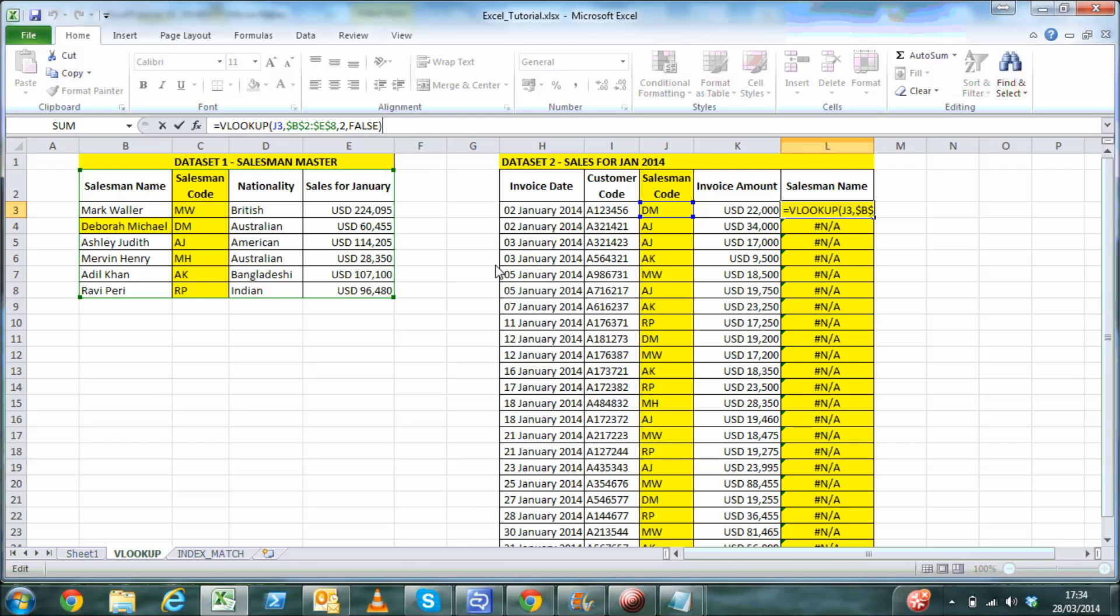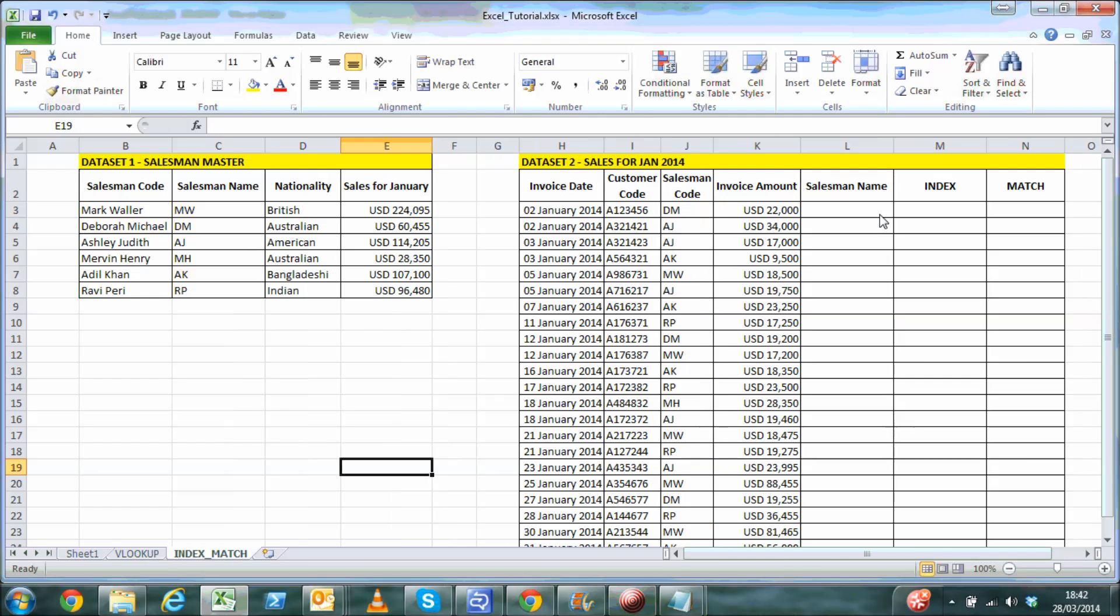This is where a combination of both the INDEX and MATCH formula comes to the rescue. Before we use a combination of both the formulas, let's understand each individually.